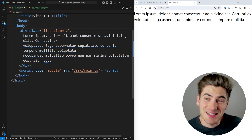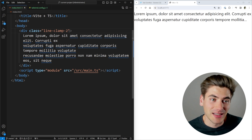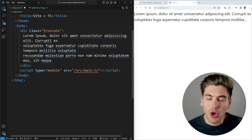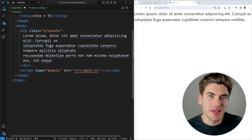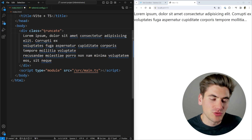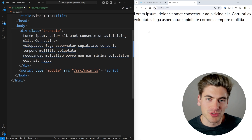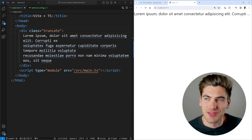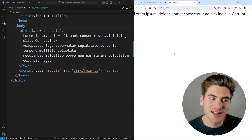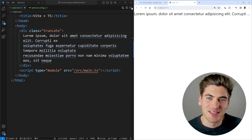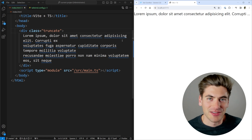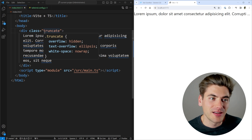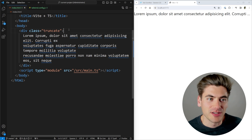Very similar to line-clamp is the truncate utility. All it does is ensure your text never wraps onto more than one line — it's always just one line long. If there's any overflow, it adds ellipses at the very end. It adds three or four lines of CSS behind the scenes to make this work, so if you always want something to be one line, the truncate utility is great for that.